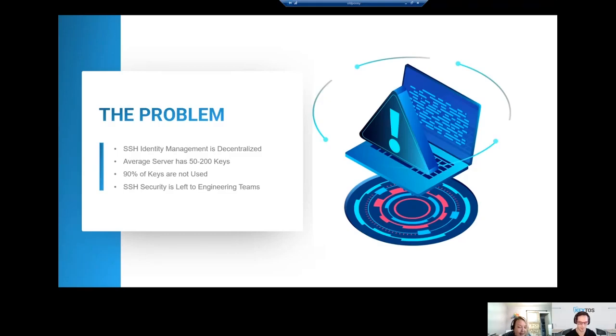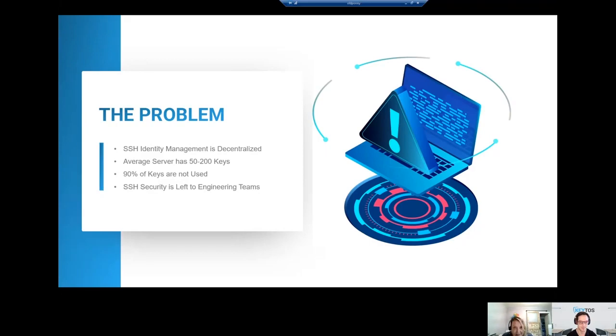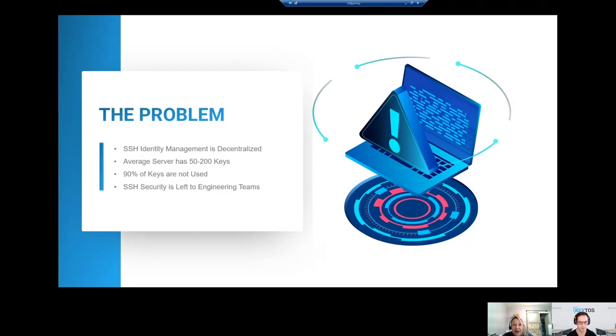The problems surrounding SSH key management are significant. SSH identity management is decentralized across the board. An average server can contain as much as 200 keys, and 90% of those keys are not active or in use.